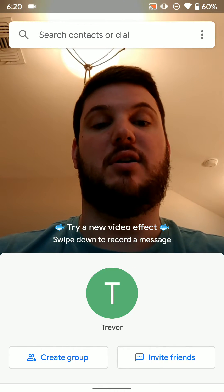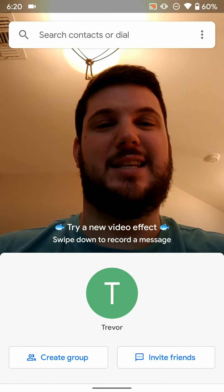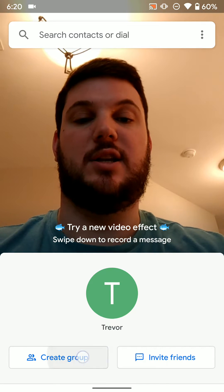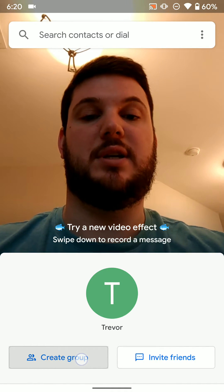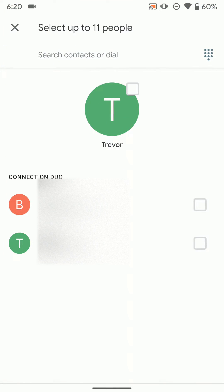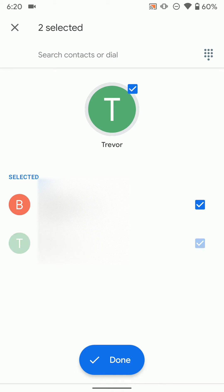But if you want to call multiple people, the easiest way to do it is just to create a group here in the Duo app. And you can select up to 11 people in the group. And once you have them selected, you just click done.